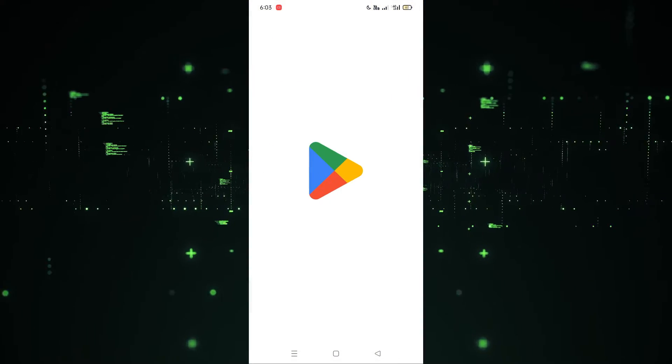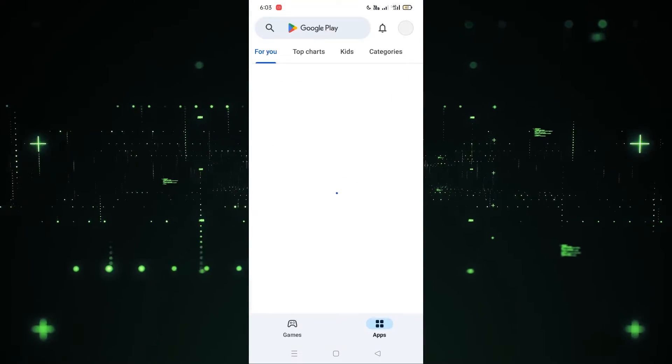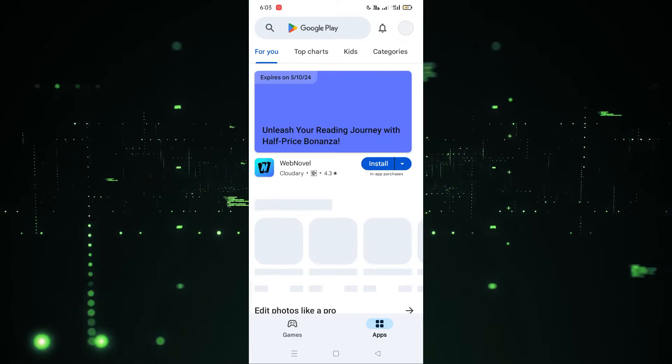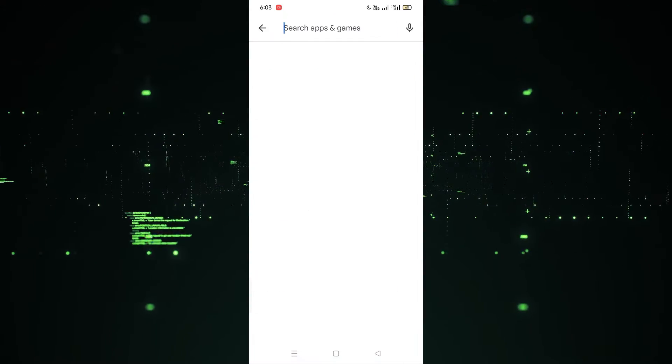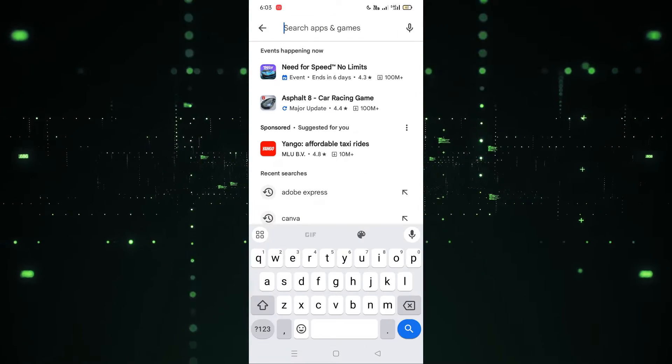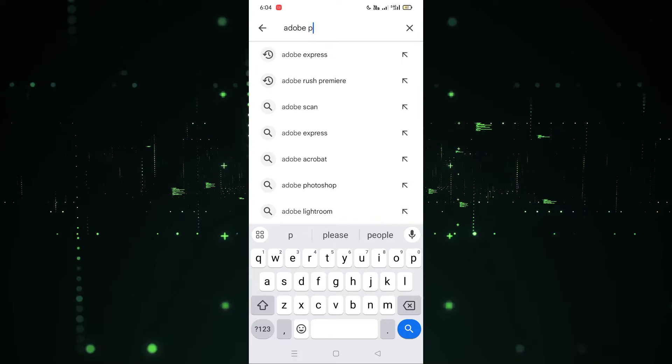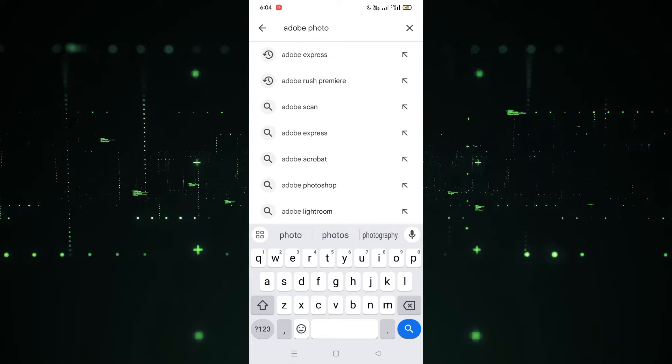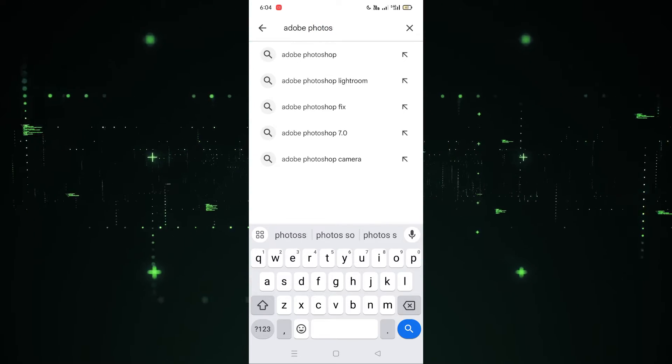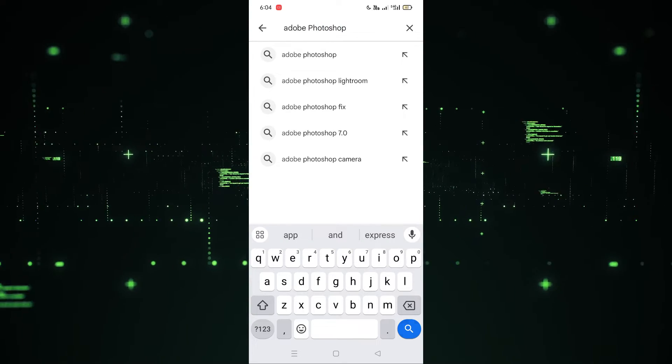First of all, we have to go to the Play Store. After going to the Play Store, we have to search for Adobe Photoshop. I'm going to click on this and search for Adobe Photoshop here, so I'm going to write that.